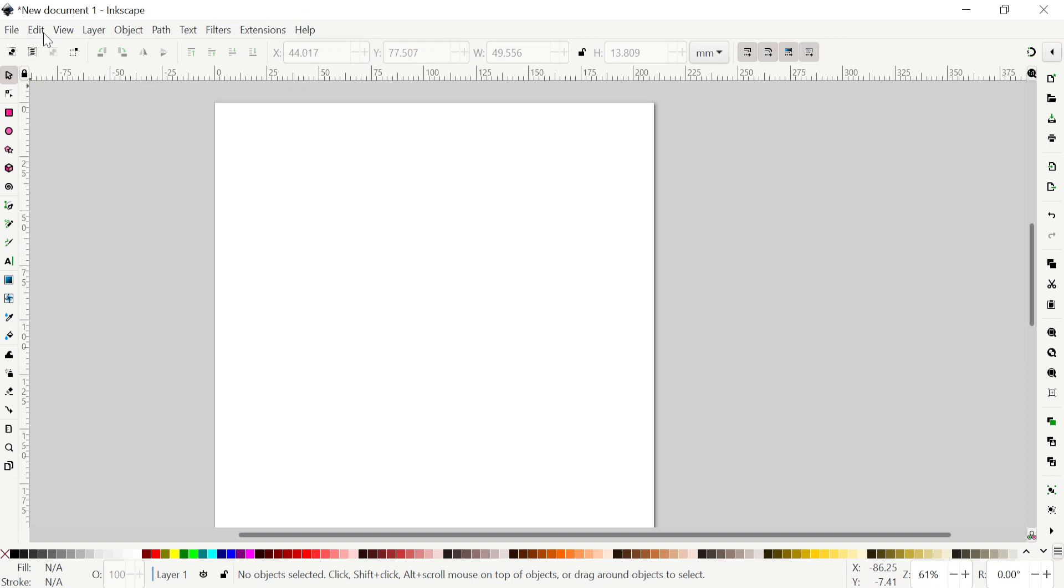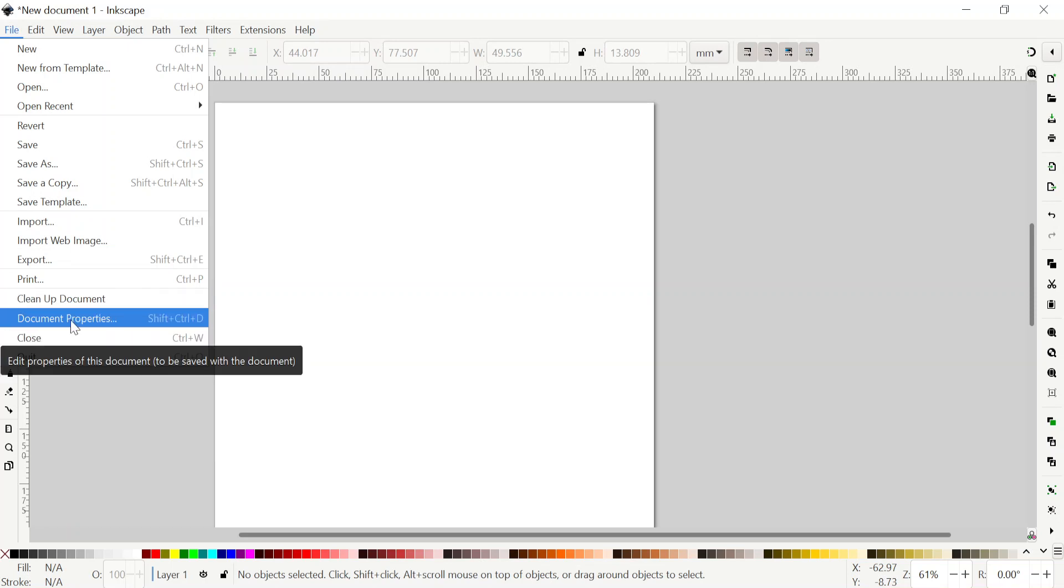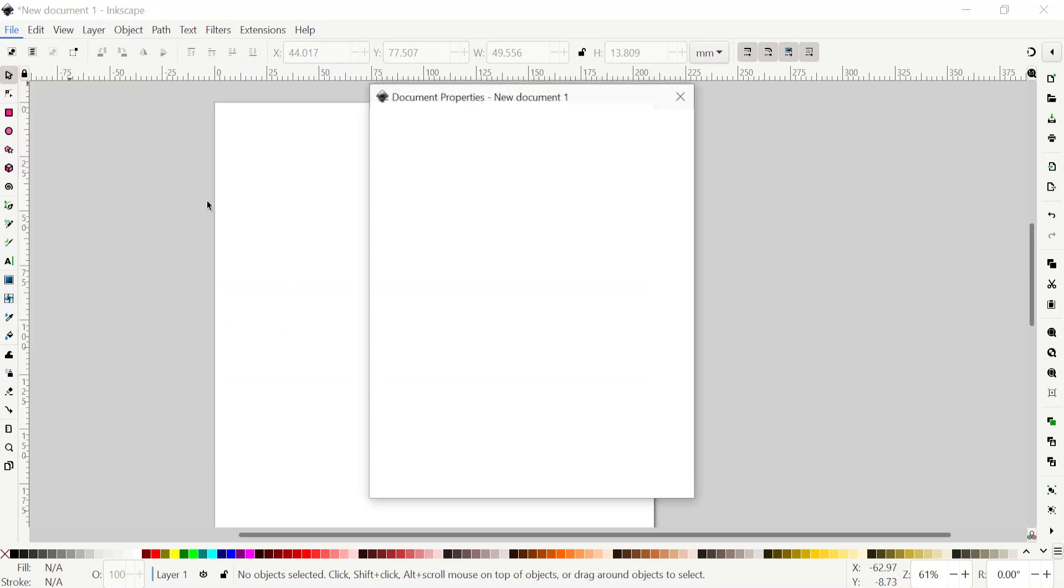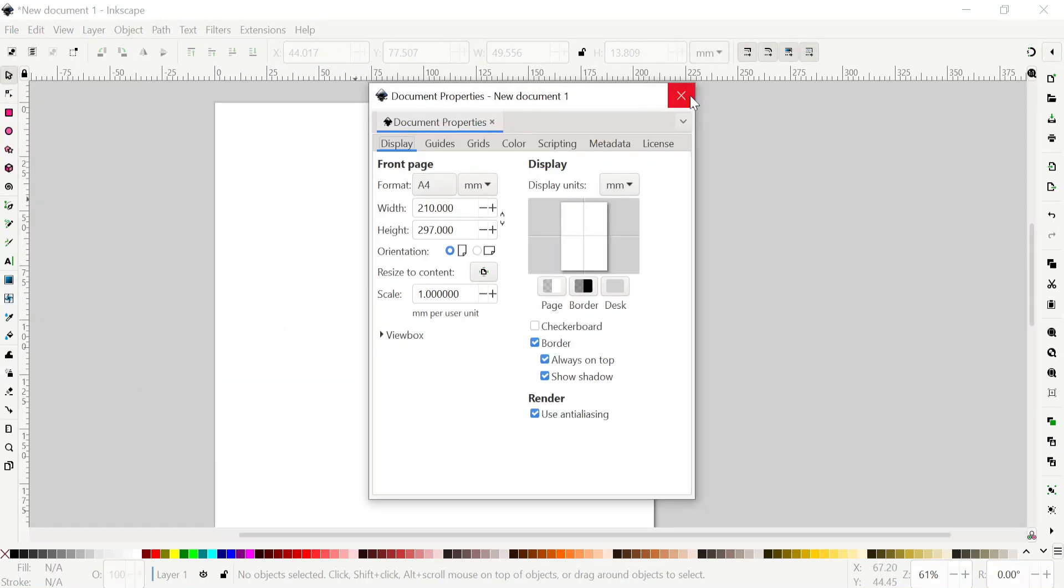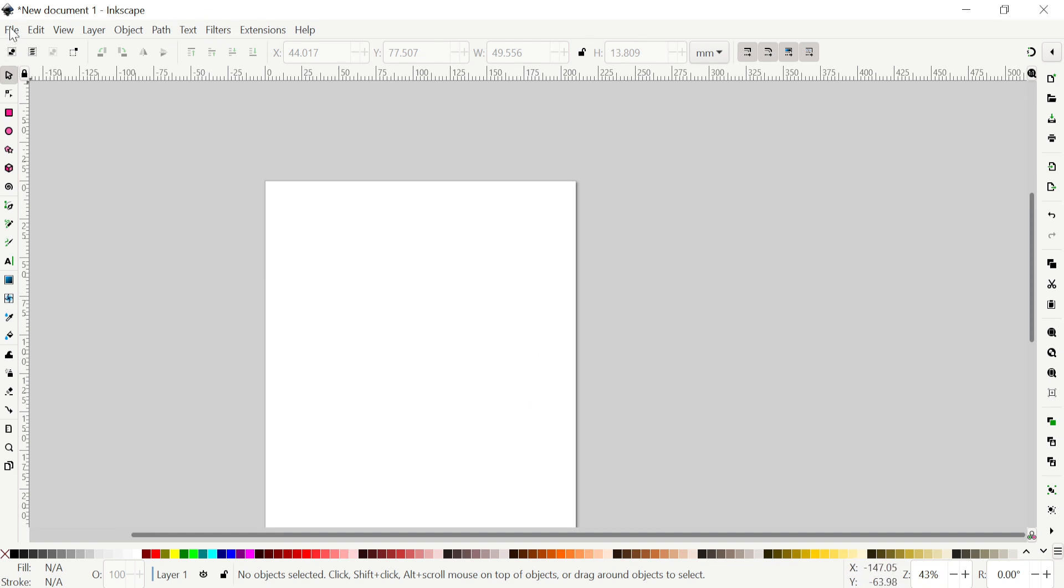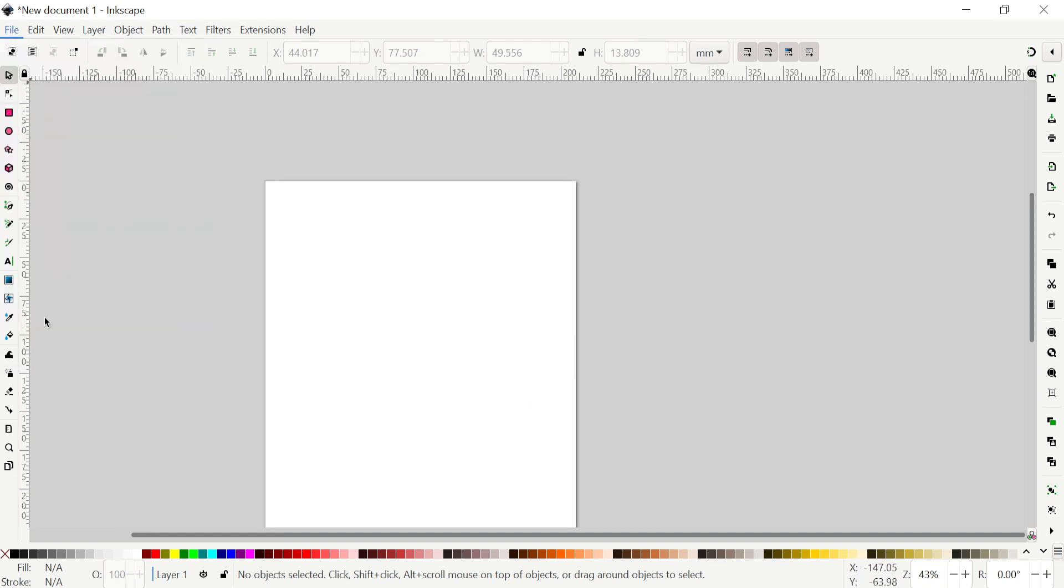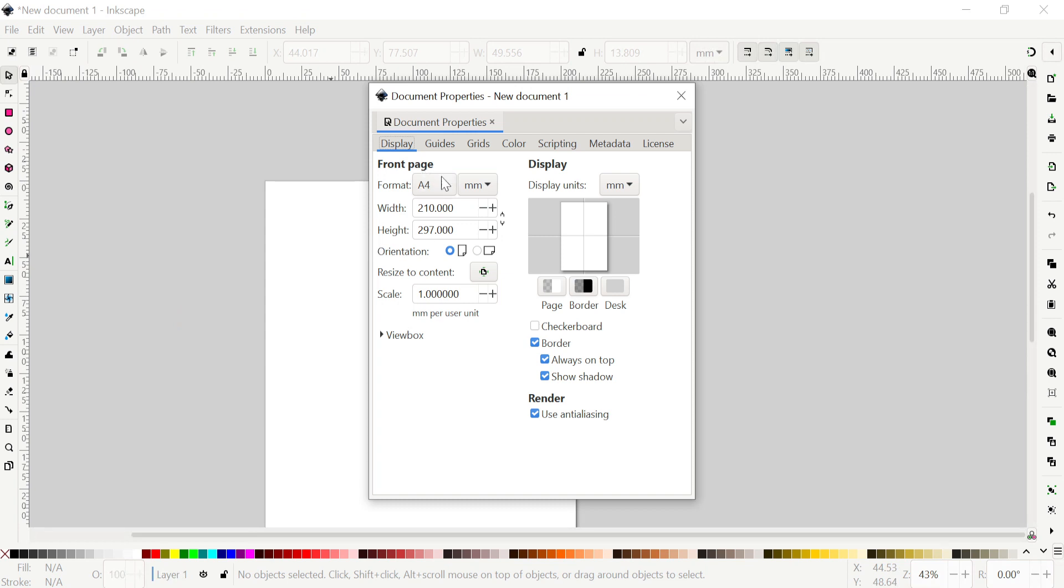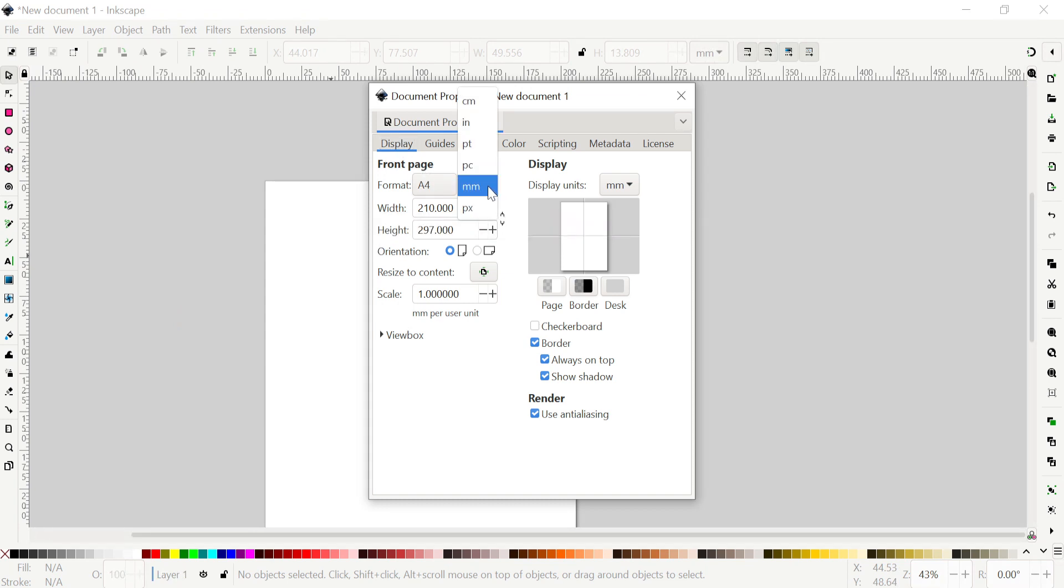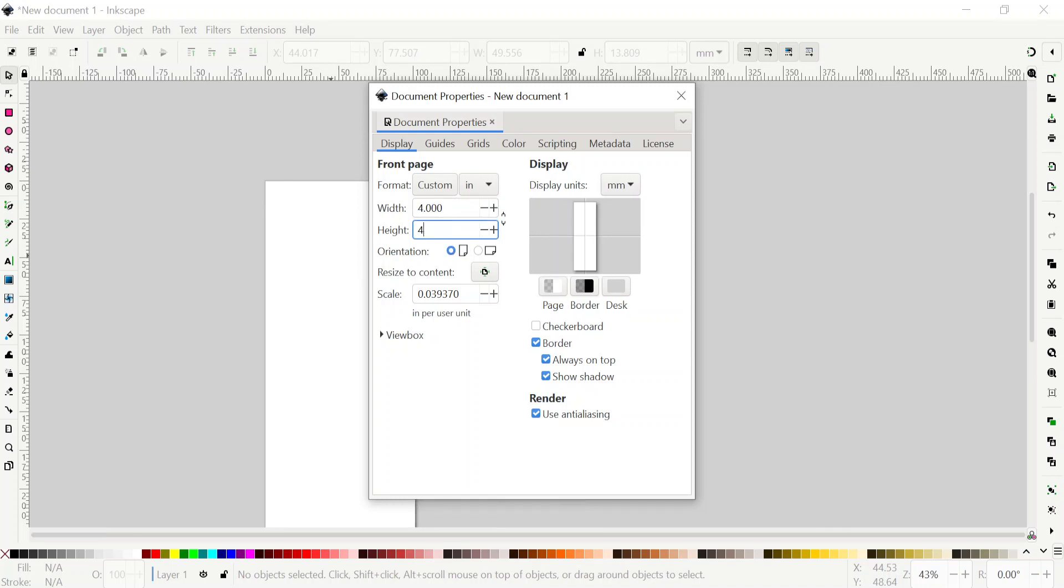These preferences are going to be there any time you start Inkscape. These are going to be there until you change it. But this one, it's not, so when you want to set up your hoop size, go to File, Document Properties. Then here under Display, whatever your hoop size you have, you just set the distance. For example, if you have a four inch by four inch, click on Inch and then set it four and also here four.